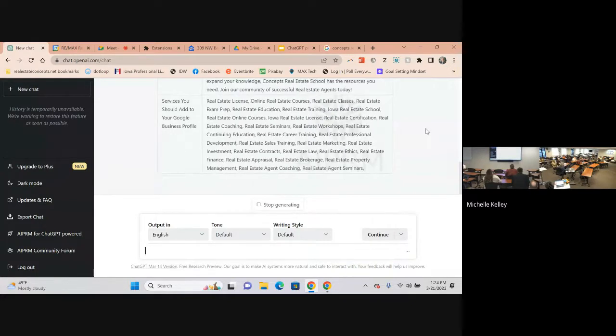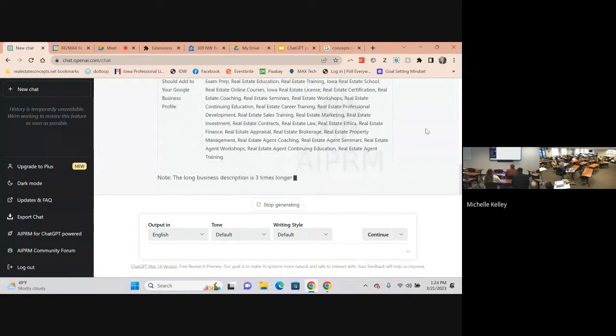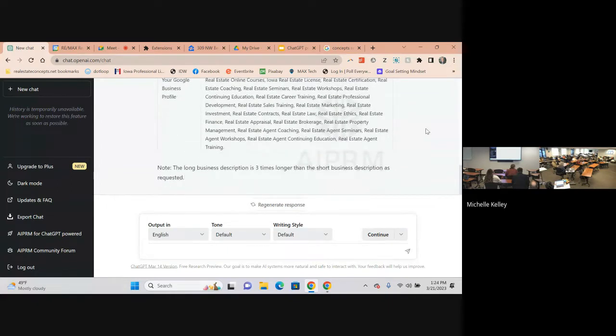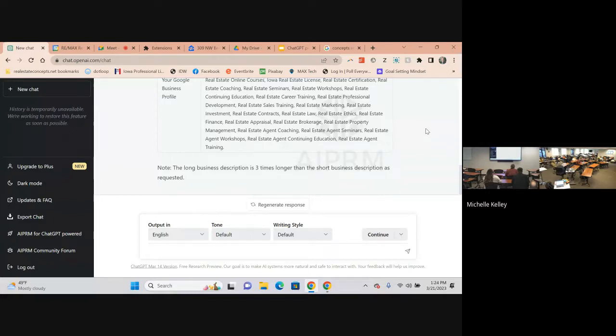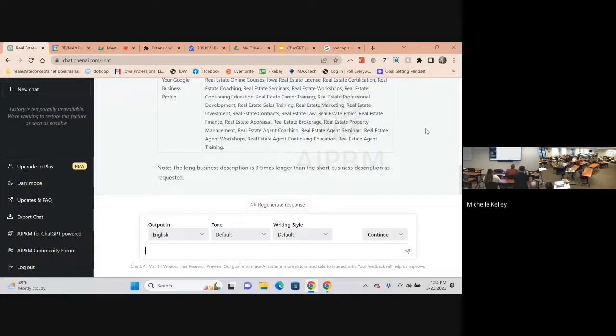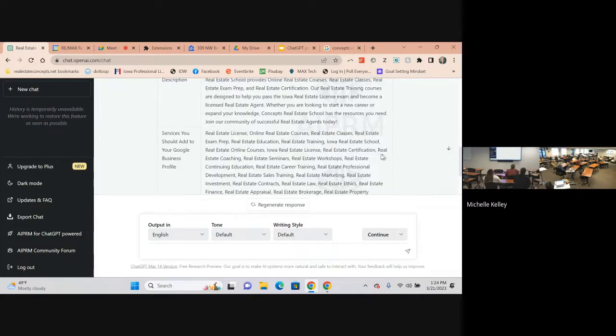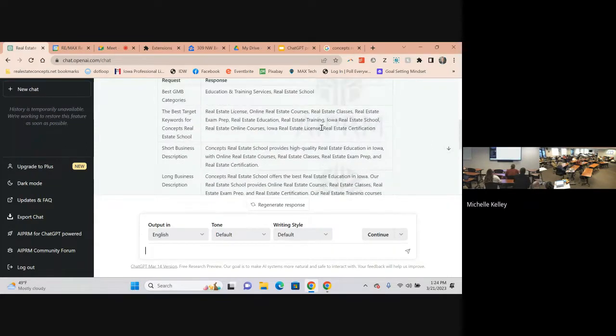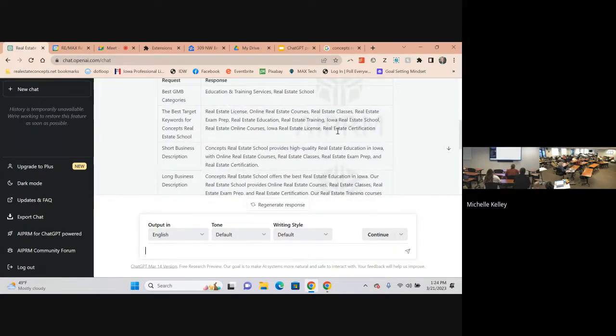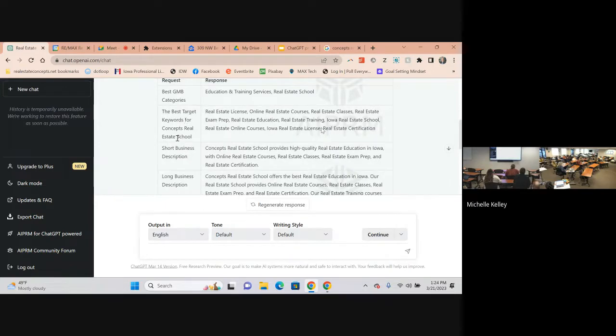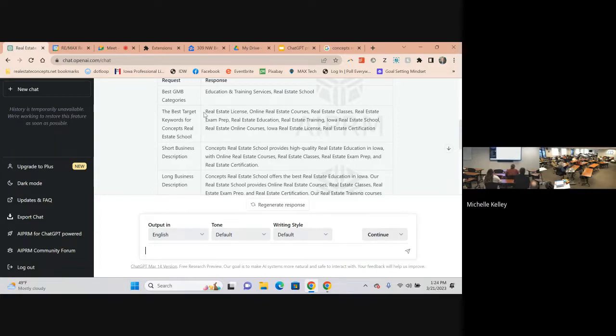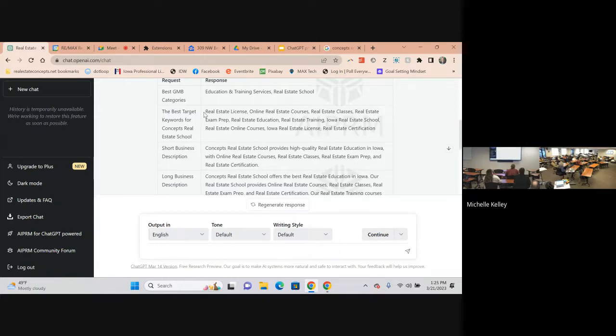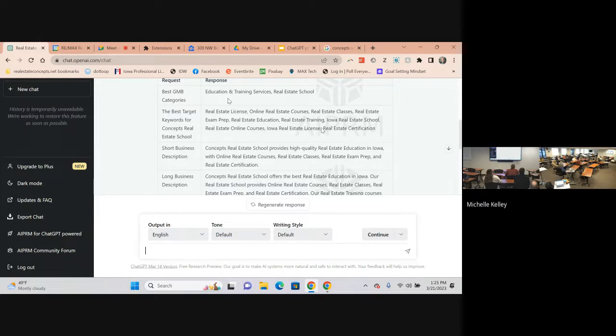These are tags that we want to use for the Google My Business for the real estate school. These are all of the words and descriptions that we want to use to maximize SEO. So if anybody's looking for real estate education, that's what they're going to find when we're using that. It's not doing it yet, this is just to maximize the SEO.